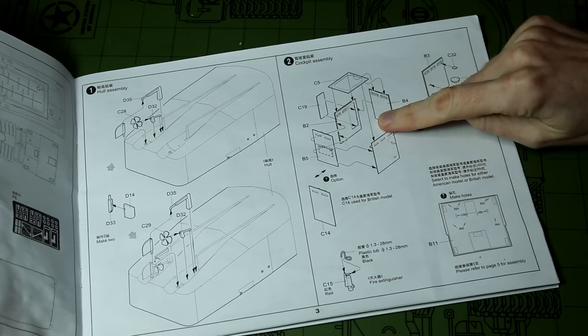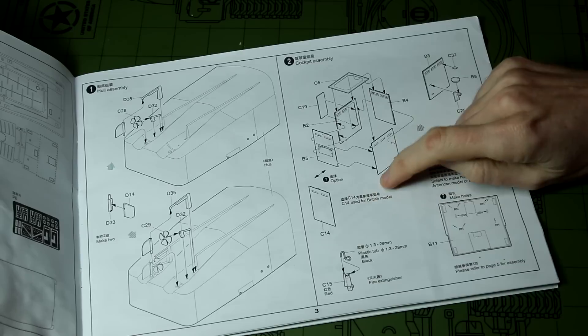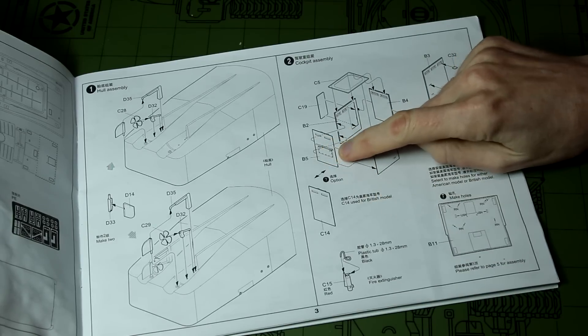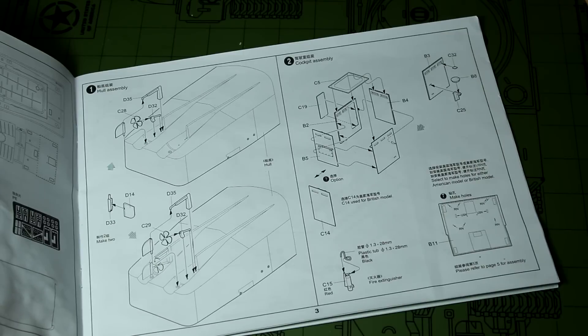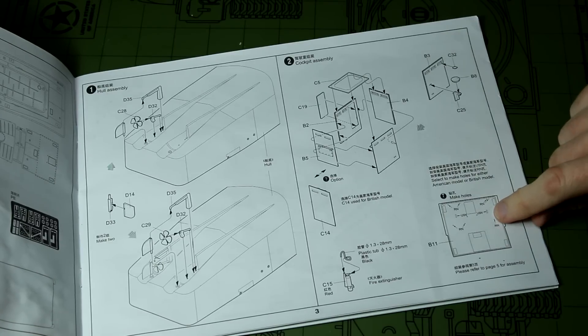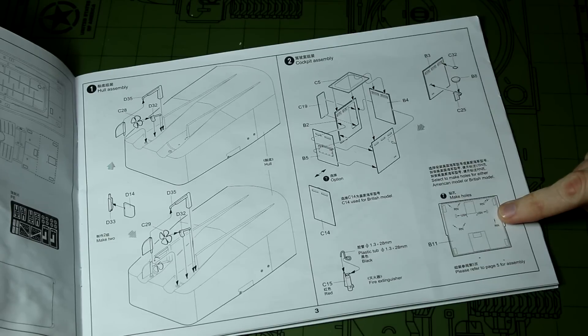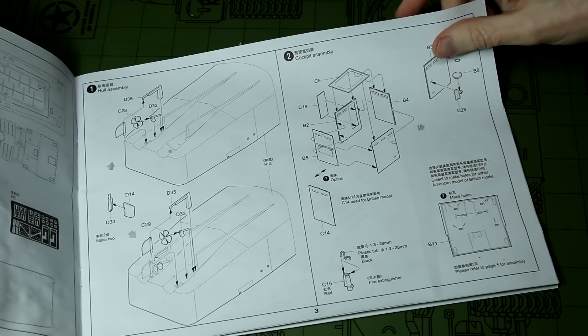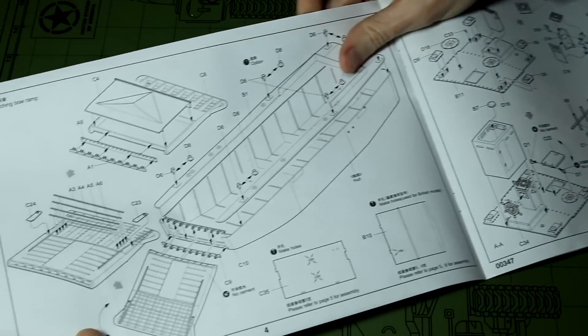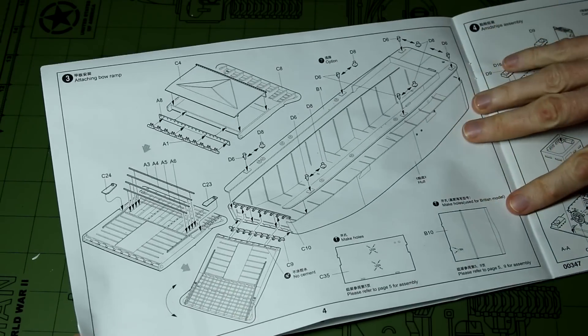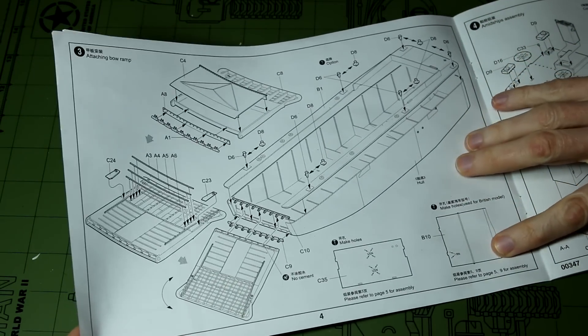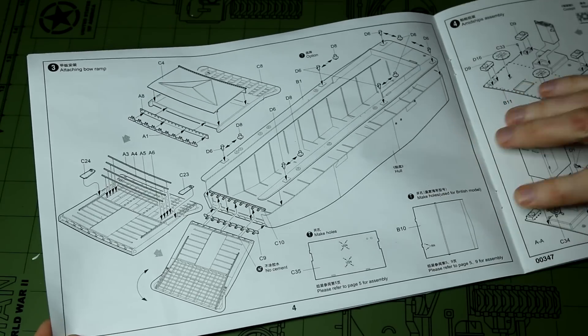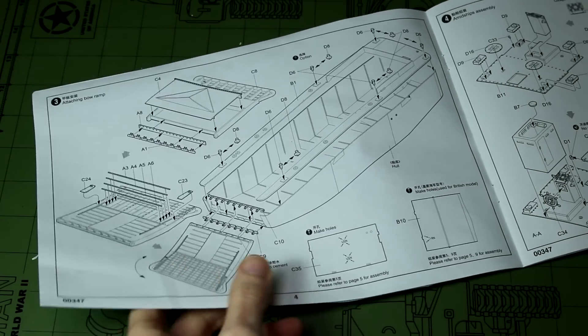We have a small armored compartment for the driver with a different piece at the front for the US versus the British version. The instruction manual is not great at pointing out those differences, but what is quite useful is a lot of the pieces require holes to be drilled and those holes are very clearly marked USN for the US version and RN for the Royal Navy version. As long as you follow those markings, it's hard to go wrong.